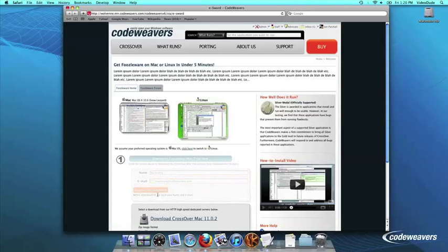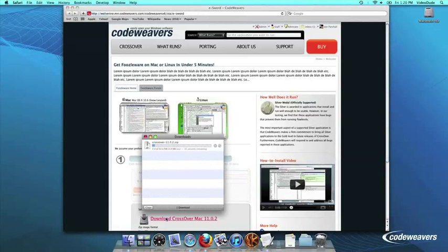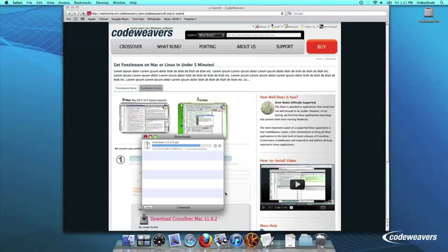First, download Crossover to your computer. If you are already a CodeWeavers customer, you can download it by logging into your account and then clicking on My Downloads. Once Crossover downloads, double-click to unzip it.